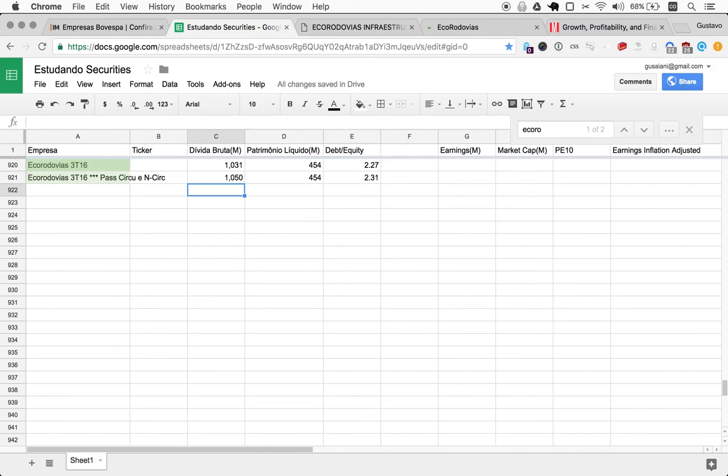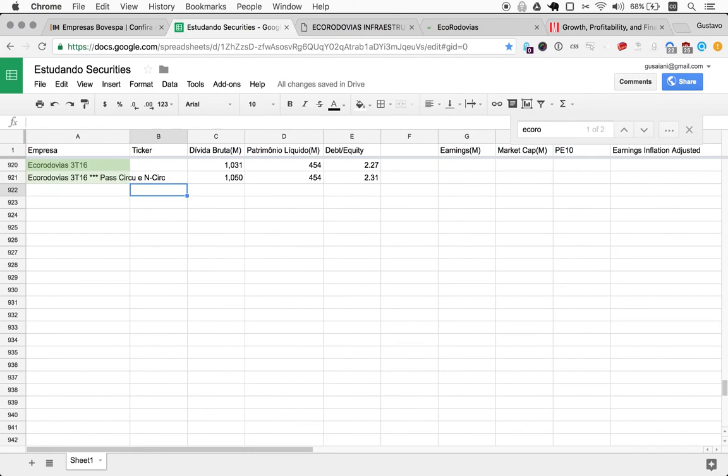One good thing here is that however different the measurements may be, they don't contradict themselves in the sense that we should not pursue Eco Rodovias as an investment at the moment, and we're well advised to keep looking for other companies. So thank you so much for watching. If you haven't watched the past 35 episodes, just go and watch them. I'll be very happy. And I hope to see you in future episodes. Thank you so much, have a great day.